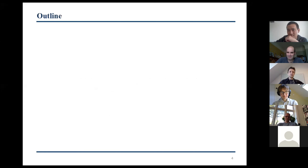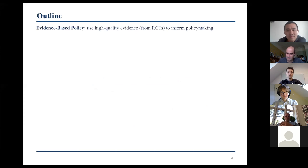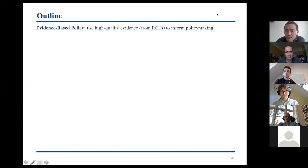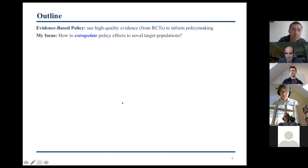Here's a bit of an outline. I'm interested in evidence-based policy, which, as some of you might be familiar with, is the idea that we should use high-quality evidence, especially from randomized controlled trials, to inform policy-making decisions. It's really all about learning what works and then implementing those interventions that are effective. And in this context, my focus is on how to extrapolate policy effects to novel target populations.